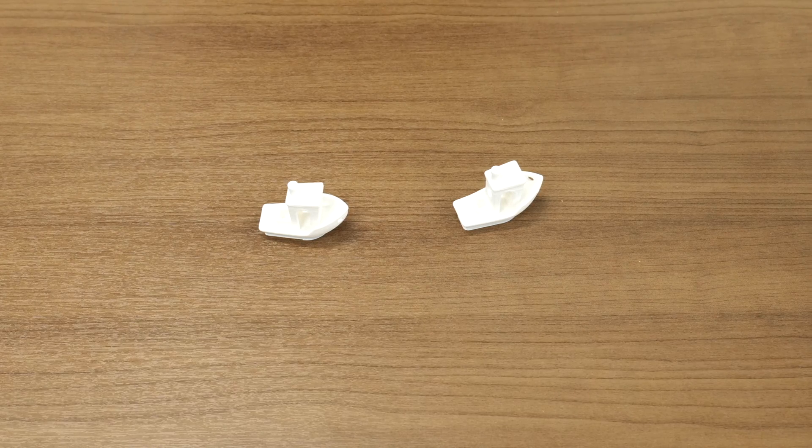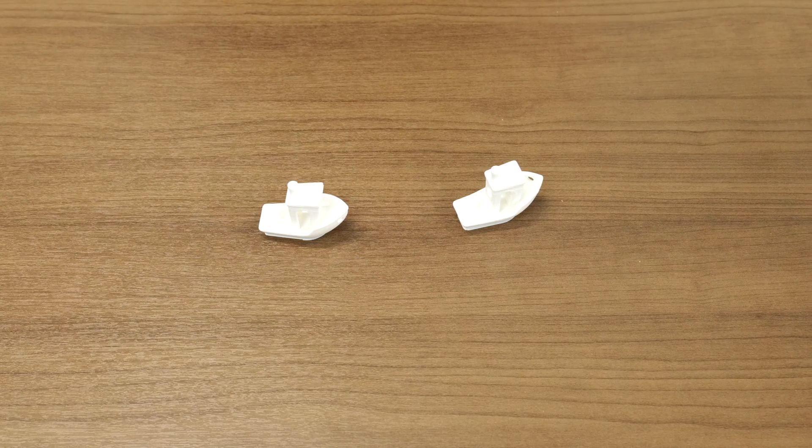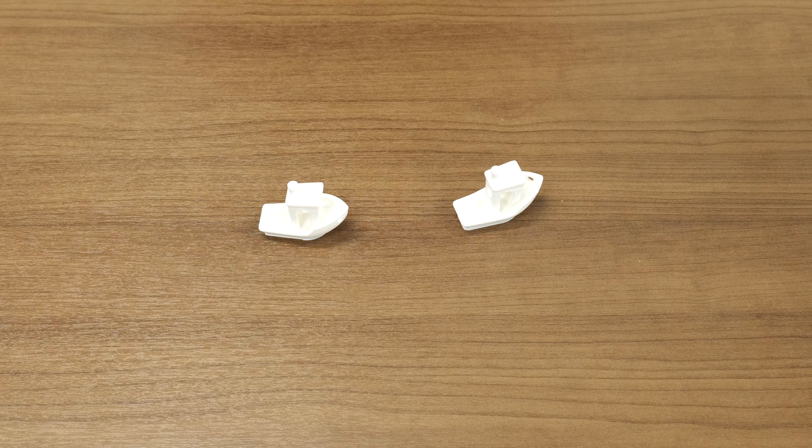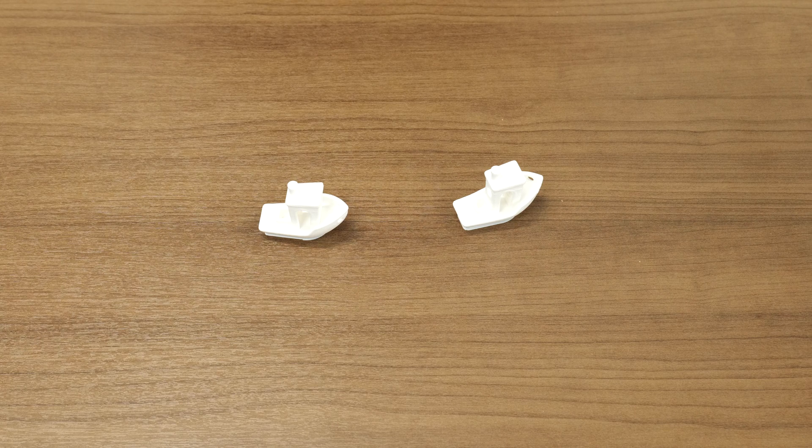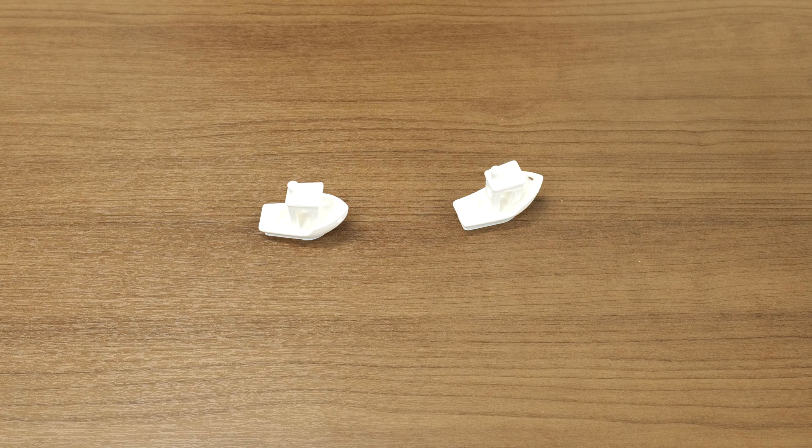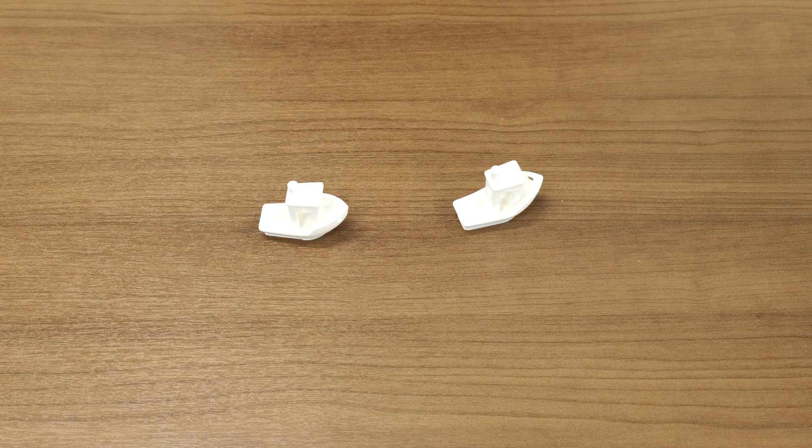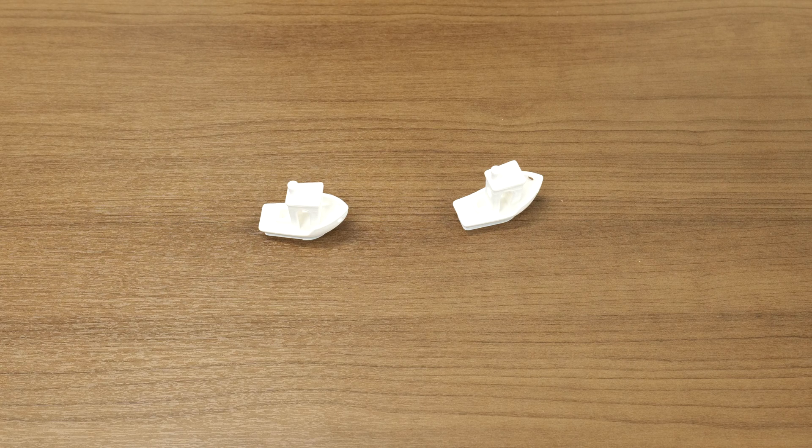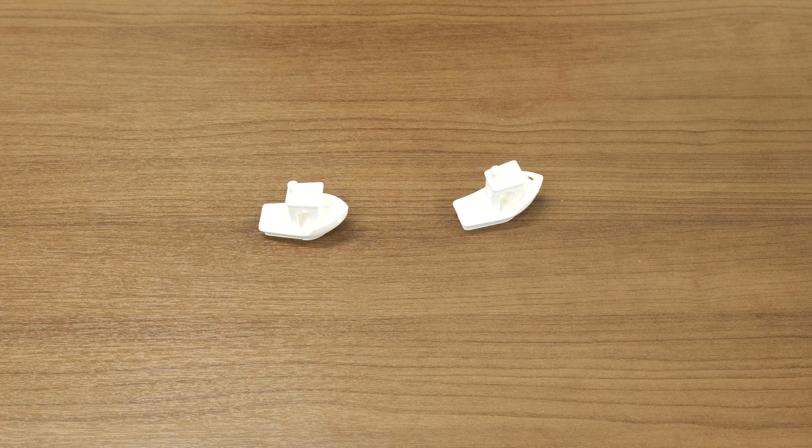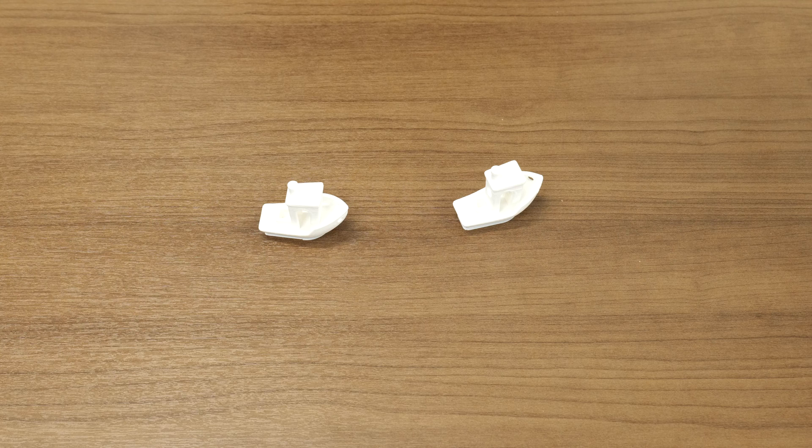Okay guys and we're back and we have two test prints here. The difference is one of them we did before we installed the FlowTech and one of them we did after we installed the FlowTech. The only difference between these two prints is with the FlowTech we're able to run it 150% faster.